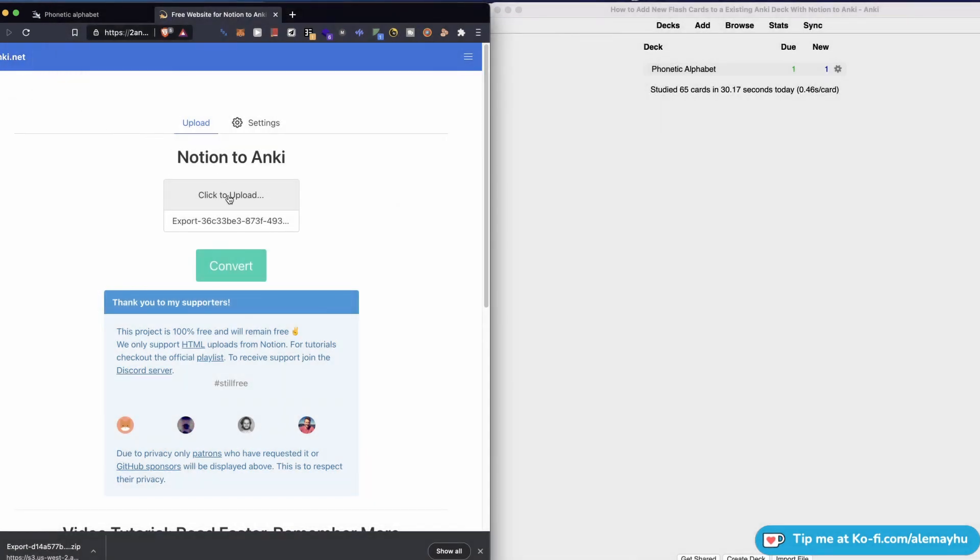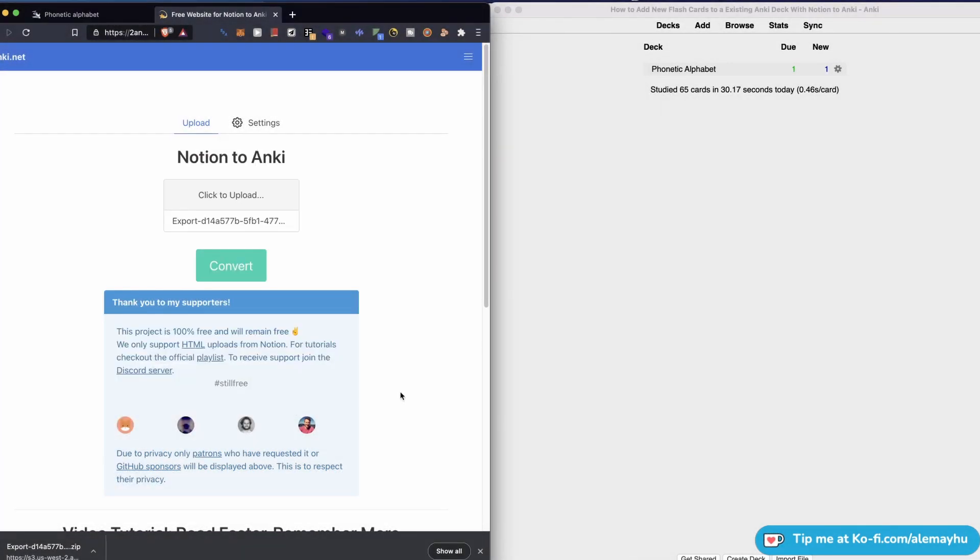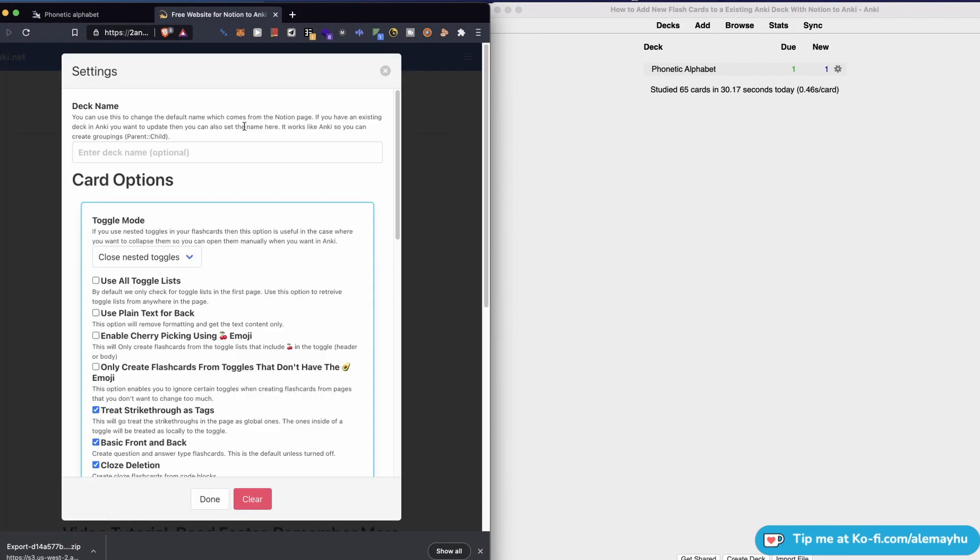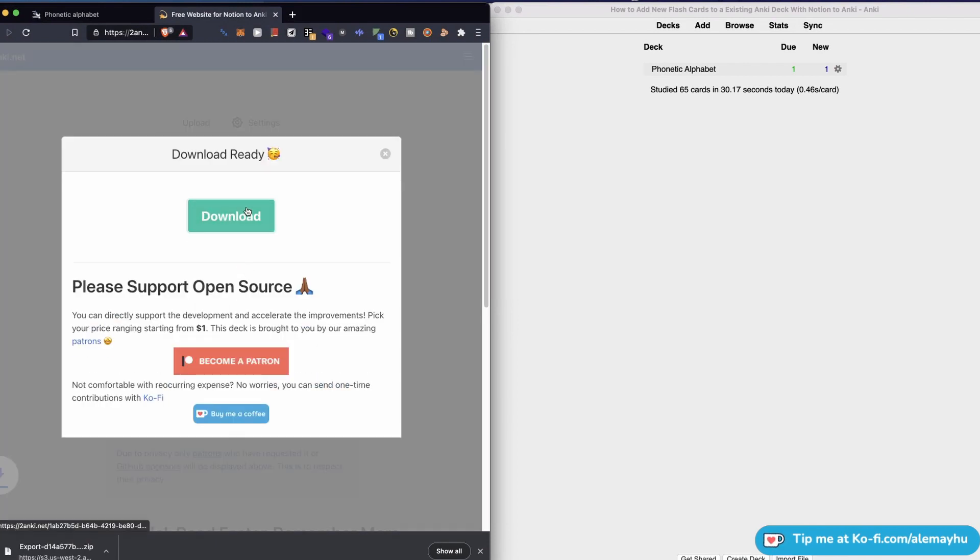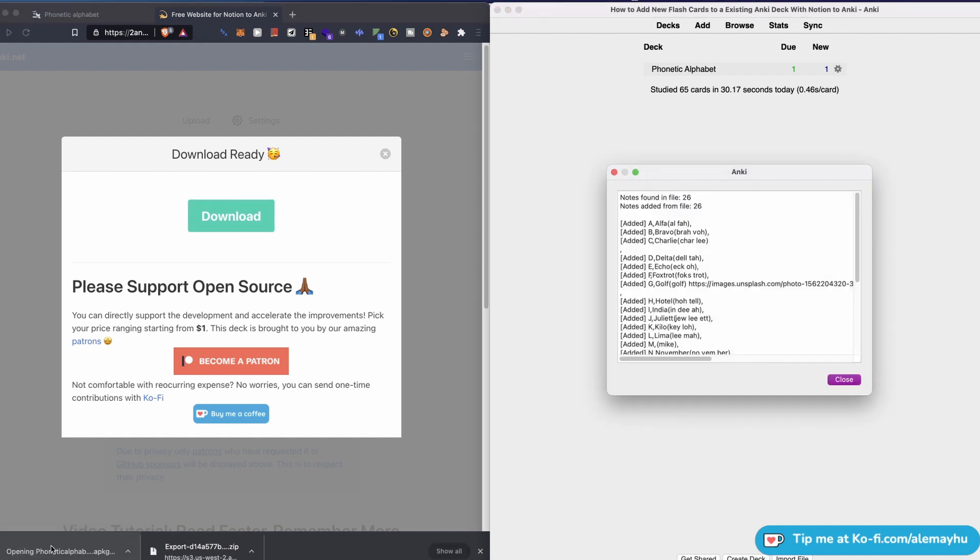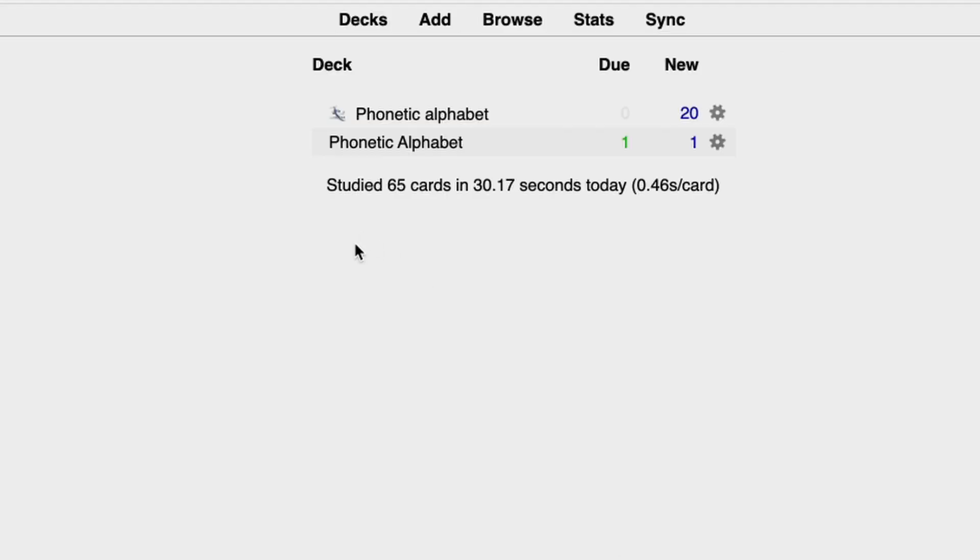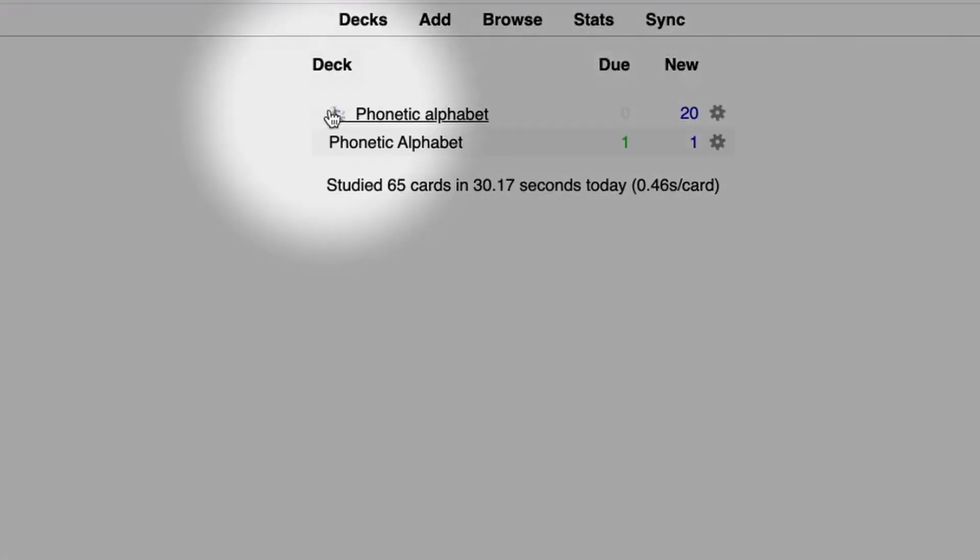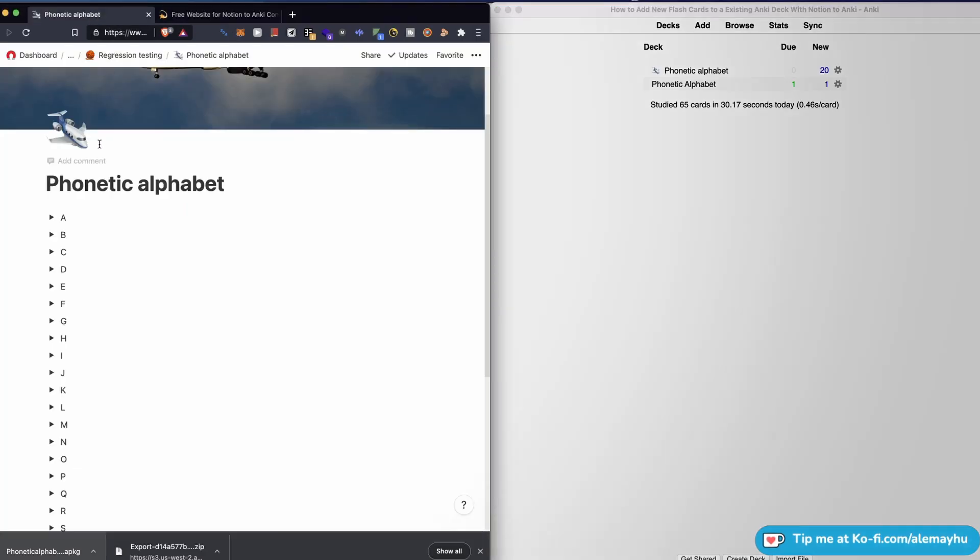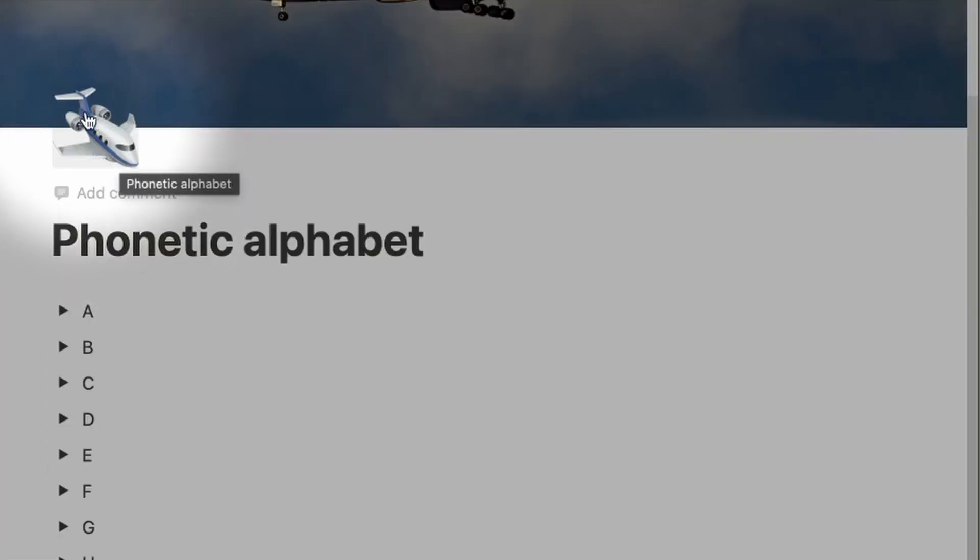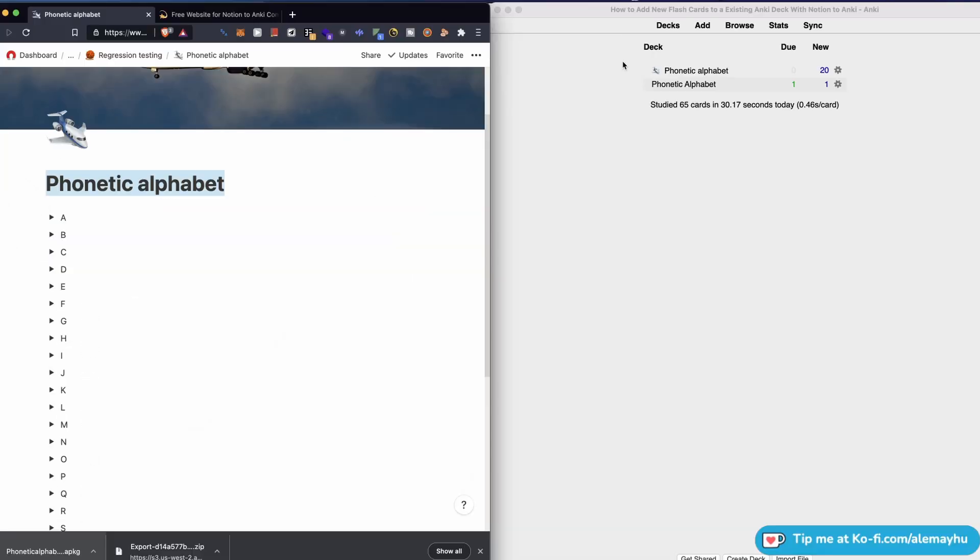Let's click upload export there and let me double-check the settings. Nothing fancy there, close that up, and then hit convert, download, and open it up. You can see it created a new deck there. By default, what Notion to Anki does is it takes the emoji from the page and then the page title, and it uses that to create your deck.